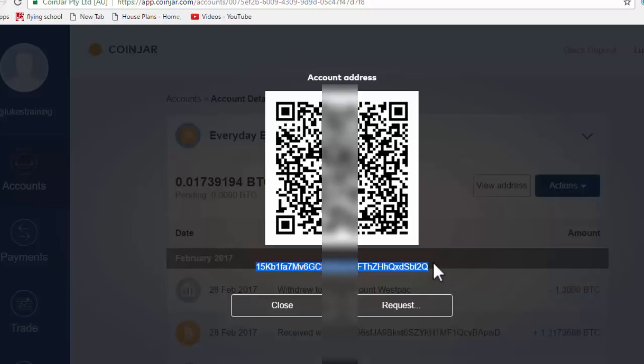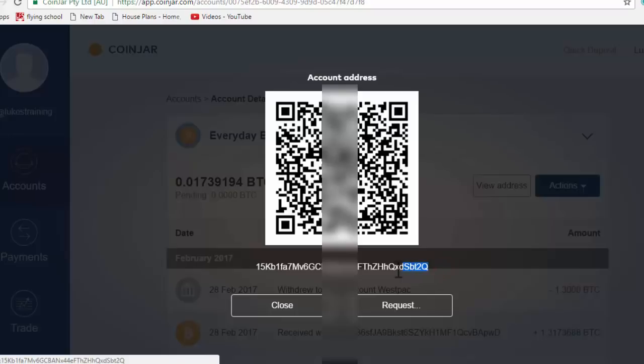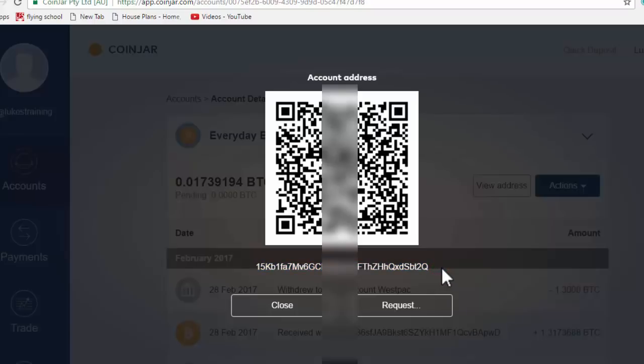So with PayPal, you get somebody's email address and you can send money via PayPal to their email address. With Bitcoin, this is that code. So this is the code that you send to people so that they can then send you money just like an email address is in PayPal.